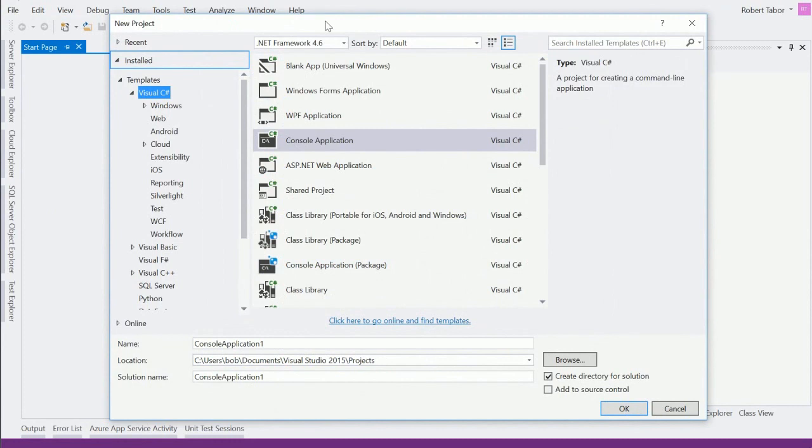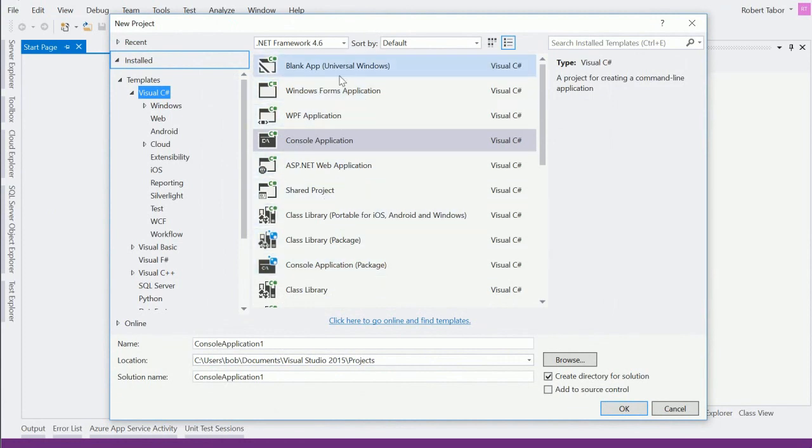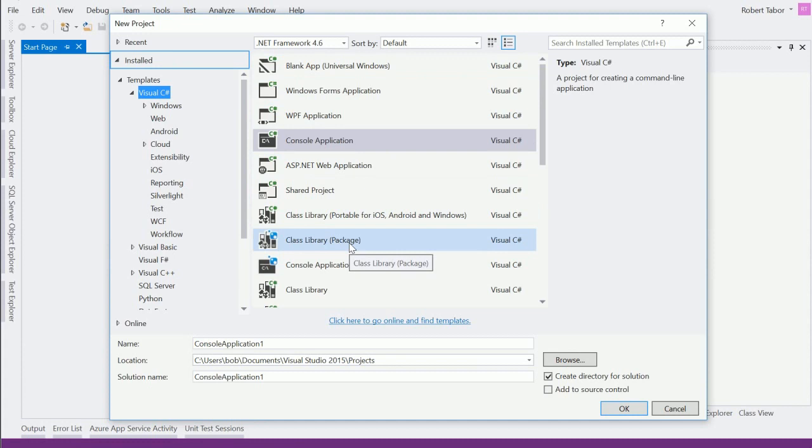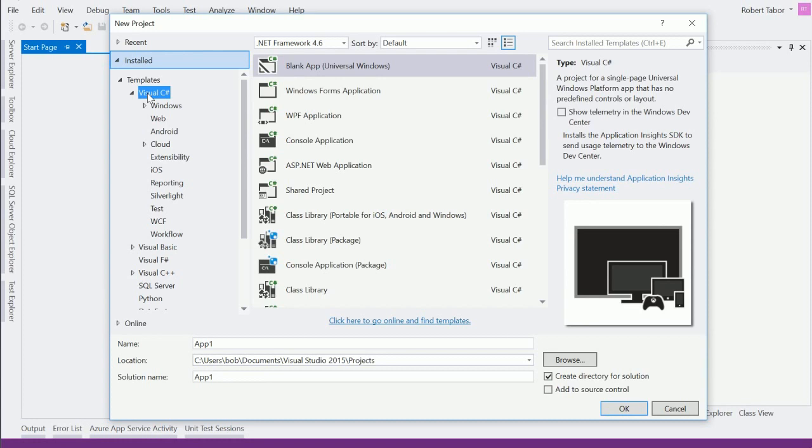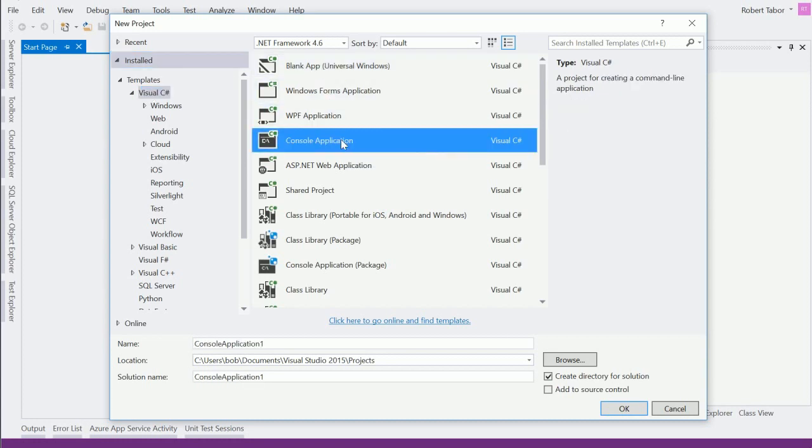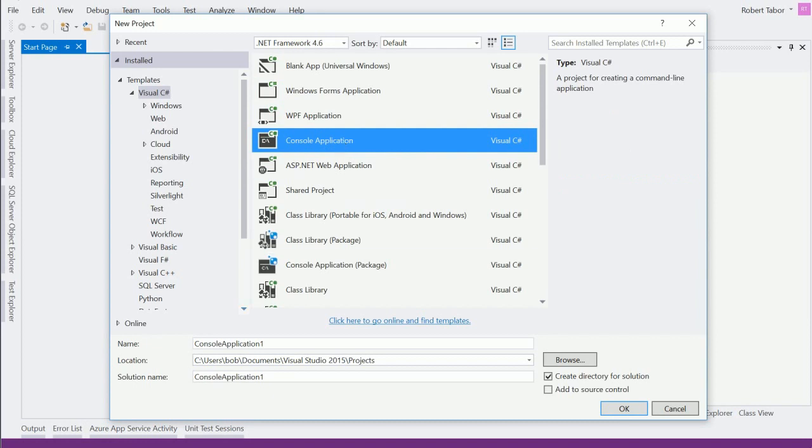And selecting that menu option will open up the New Project dialog. Now, chances are, the number of items that you see here in this center part will be dramatically different than the items that I see, based on which version and edition of Visual Studio that you have installed. However, you should be able to select Templates and then select C Sharp. And one of the options should be a console application.